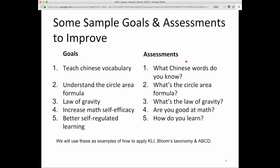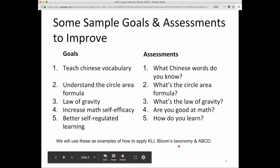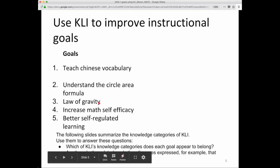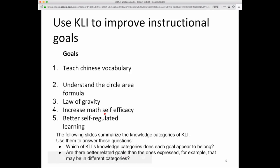Here are some sample goals and assessments to use as exercises for improving. Here's a goal: teach Chinese vocabulary. Here's an assessment: what Chinese words do you know. We'll use these examples throughout the slides. Other goals include: Understand Circle Area, Law of Gravity, Increased Math Self-Efficacy, and Better Self-Regulated Learning.